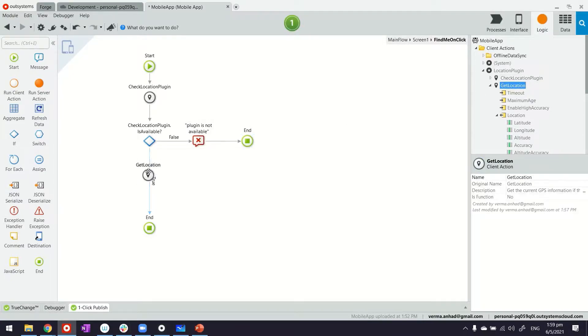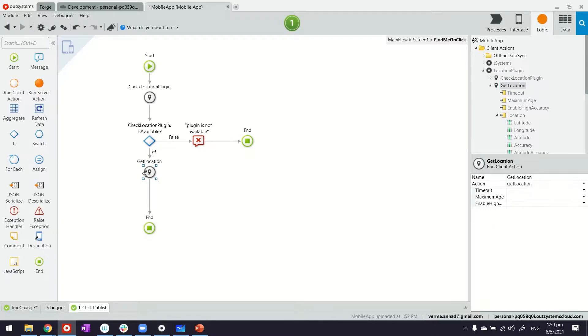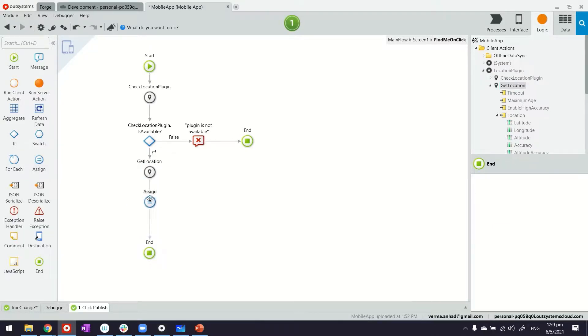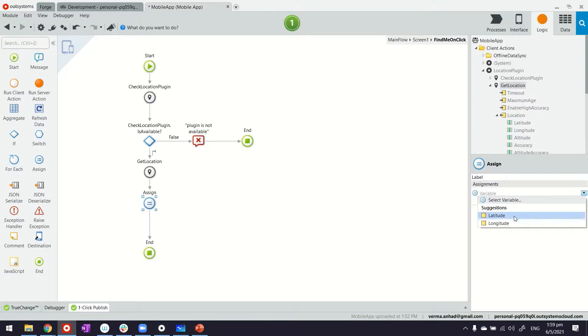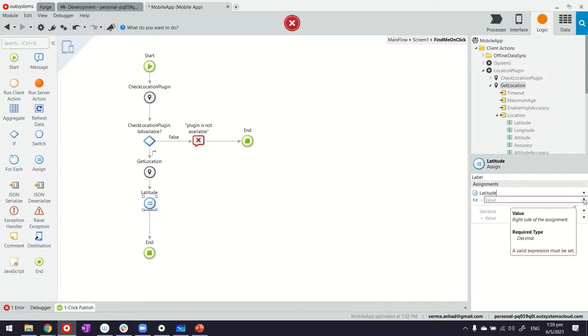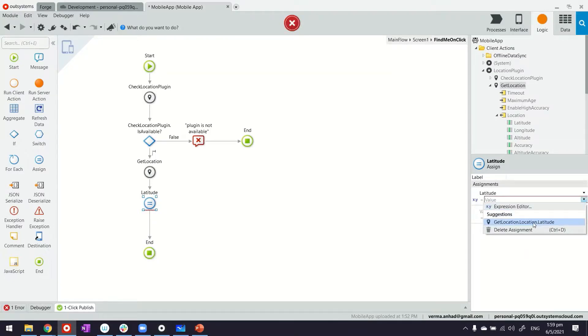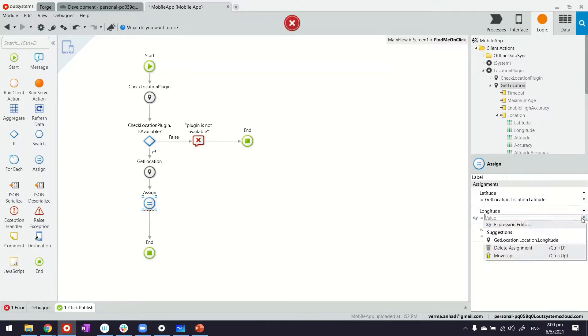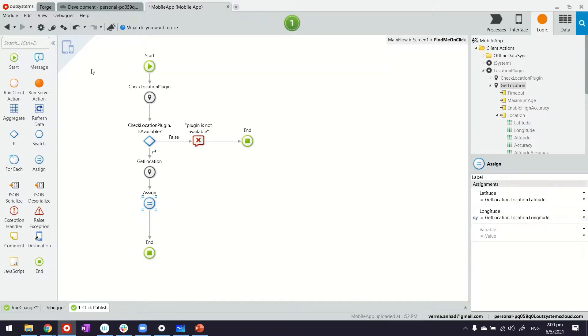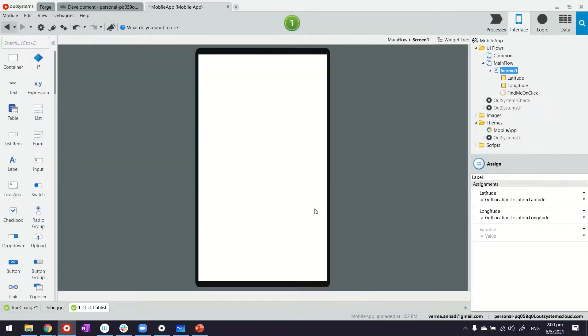If it is available, we're going to use the GetLocation. This will give us the latitude and longitude which we are going to assign to our screen variables latitude and longitude. We'll do it by using the assignment operator. On the left hand side we'll have the latitude screen variable, and it can be assigned the value of the latitude coming in from the GetLocation plugin. Same thing we'll do for longitude as well.